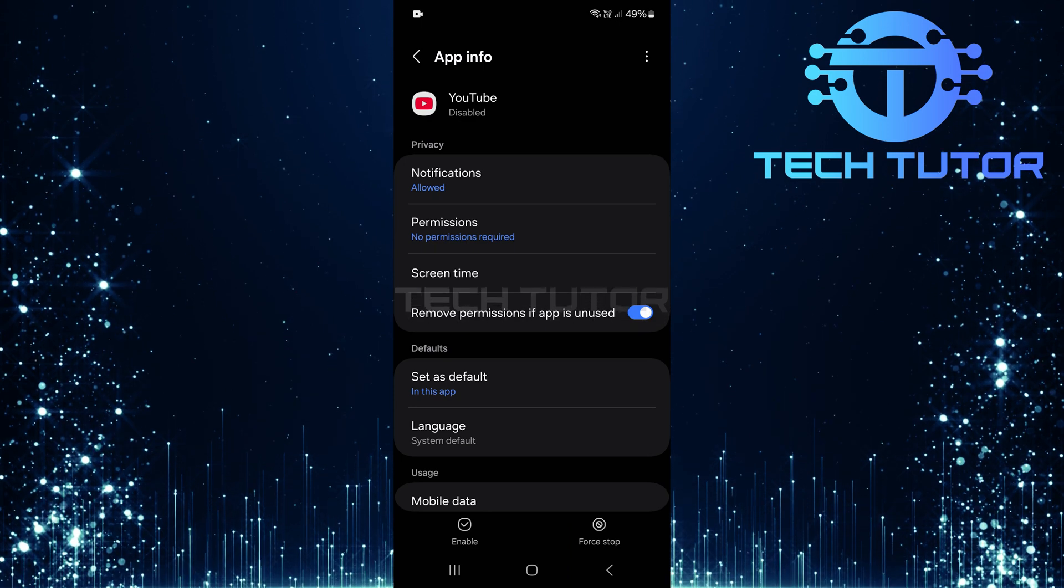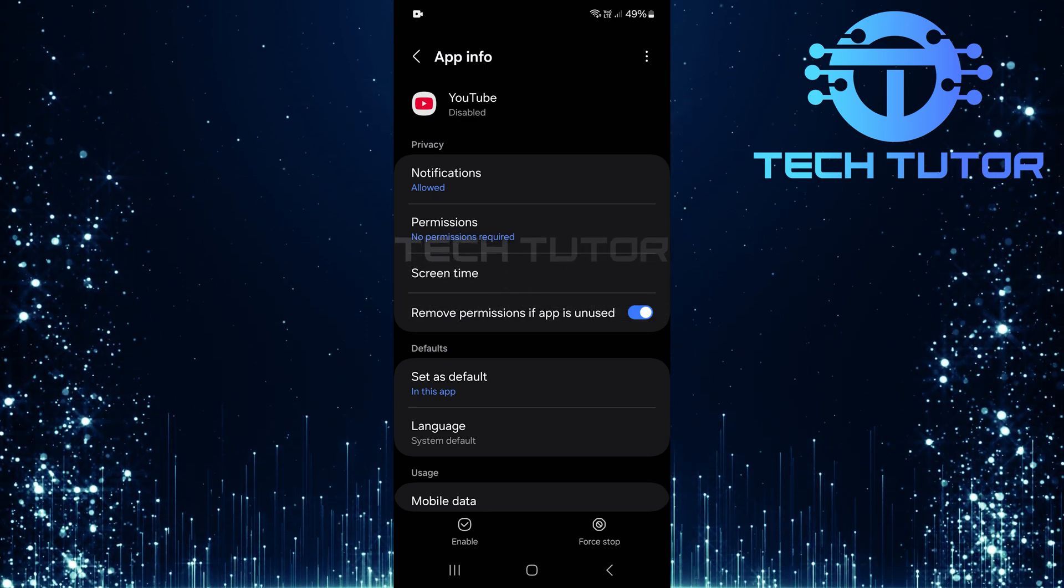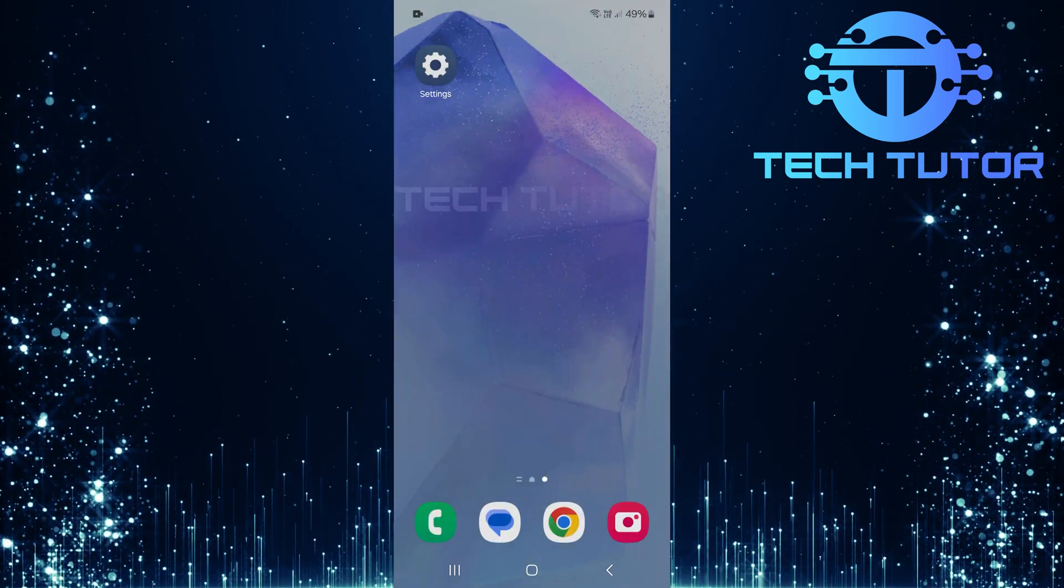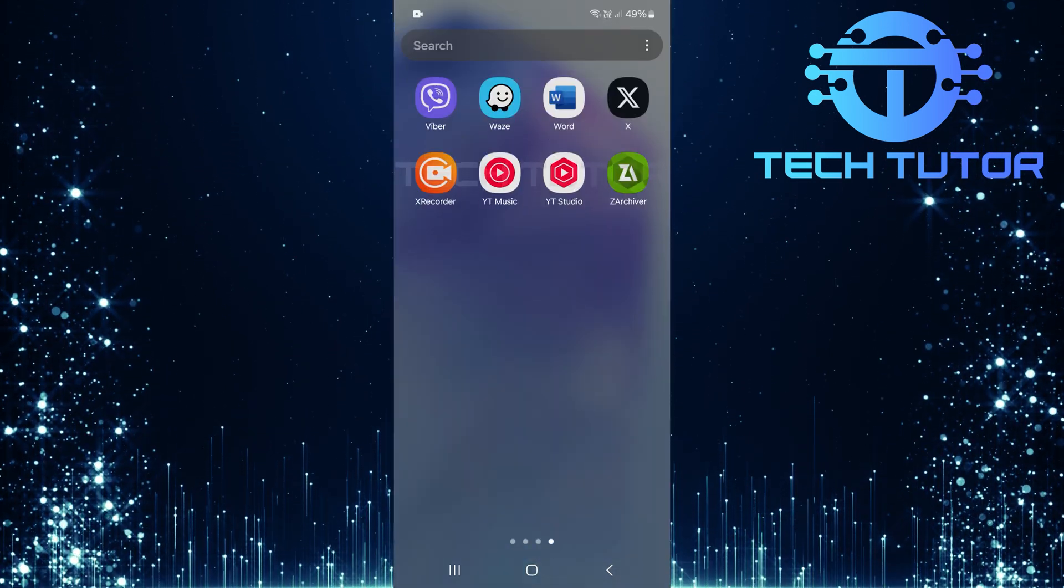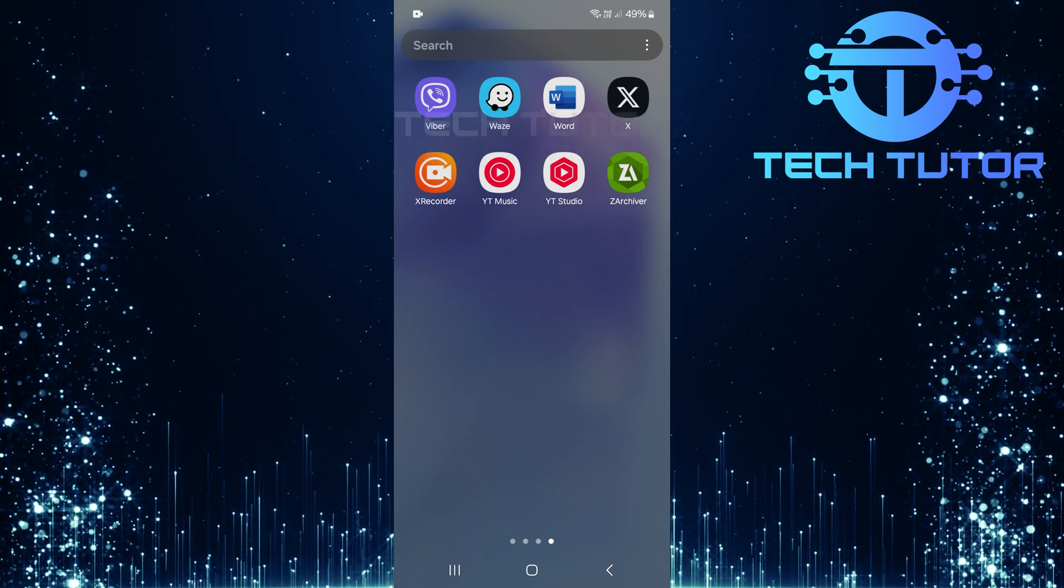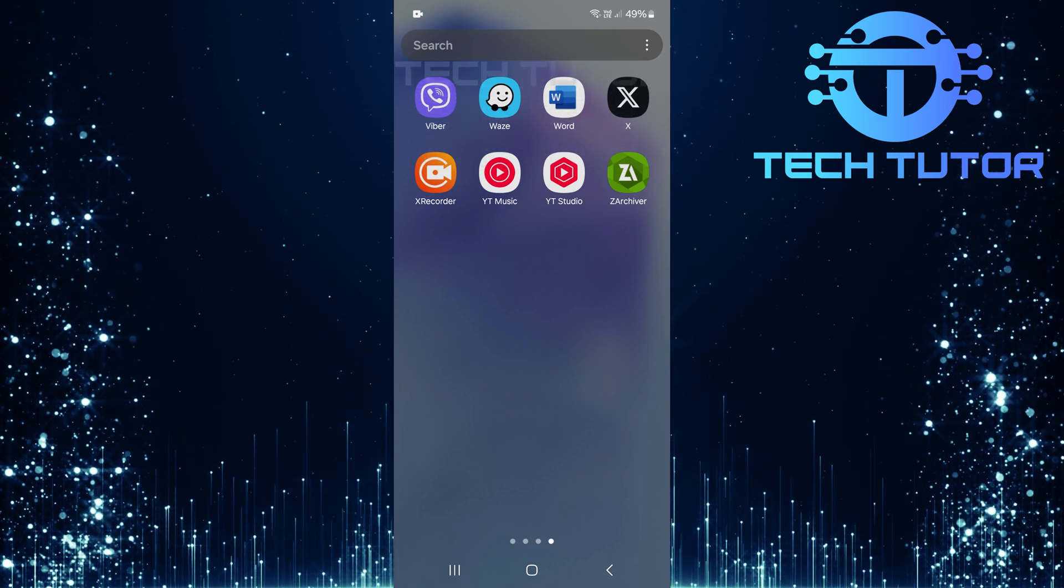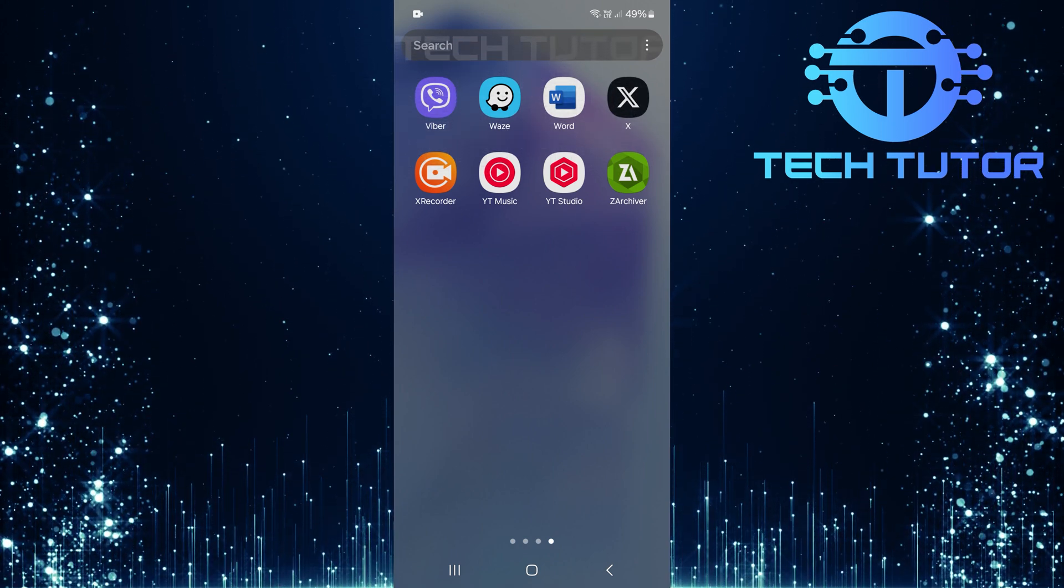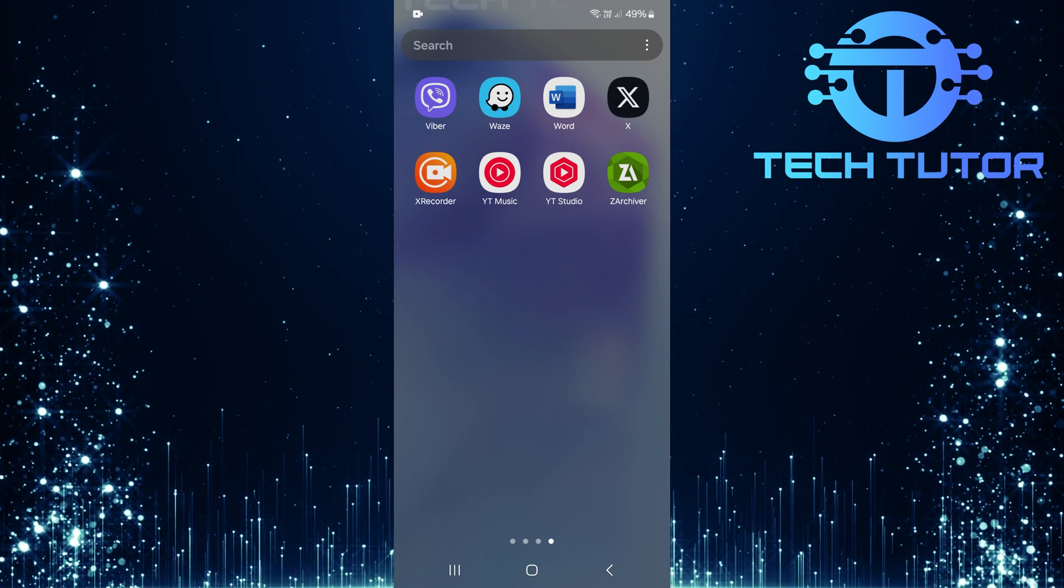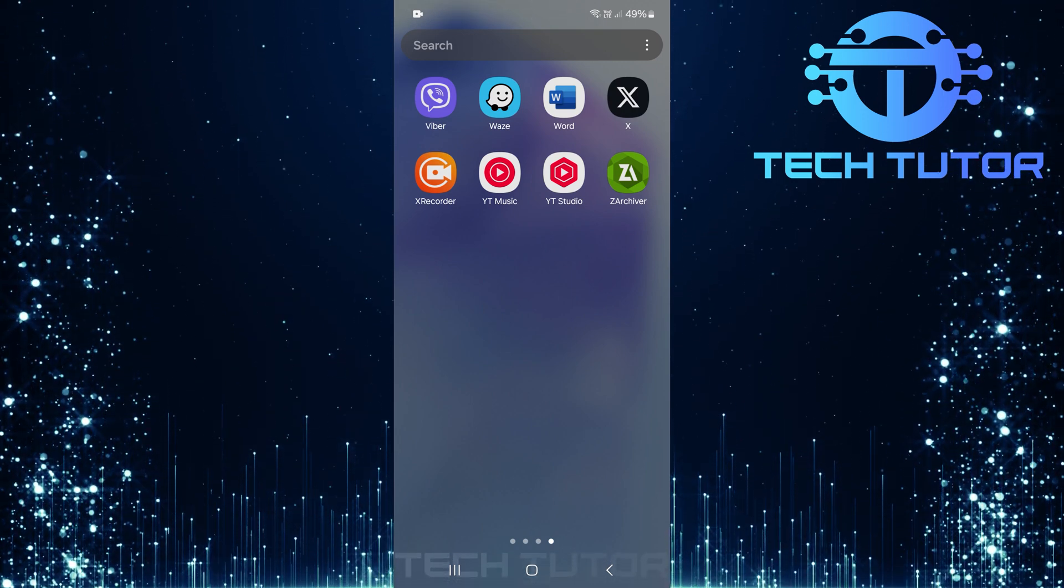And just like that, you've disabled YouTube on your device. With these steps completed, you'll notice that the YouTube app is no longer visible on your home screen or in your app drawer. Disabling effectively removes it from everyday use without uninstalling it completely.